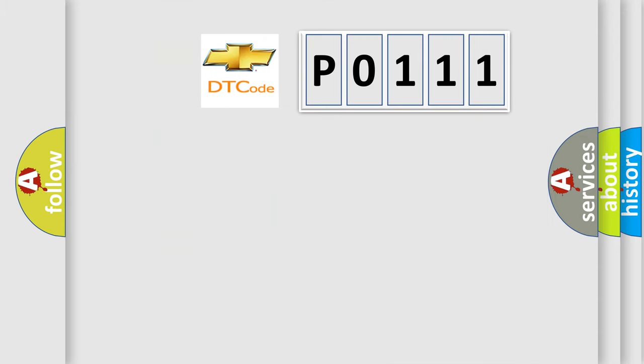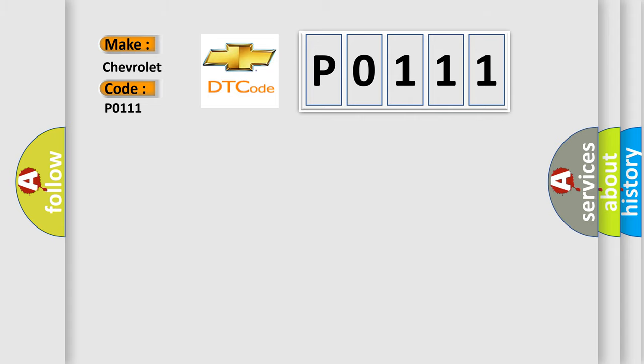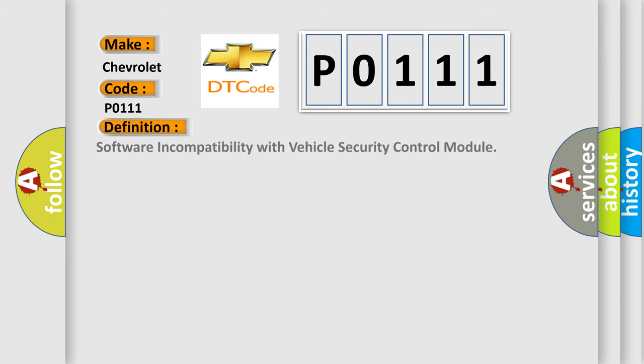So, what does the diagnostic trouble code P0111 interpret specifically for Chevrolet car manufacturers? The basic definition is Software incompatibility with vehicle security control module.